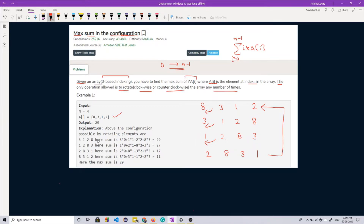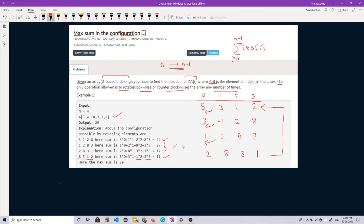We need to maximize the summation of i into a[i] where i varies from 0 to n minus 1, and the array can be rotated in any manner. In the sample case with original array 8, 3, 1, 2, the sum is 8×0 + 3×1 + 1×2 + 2×3 = 11. After one rotation to 3, 1, 2, 8, the sum is 3×0 + 1×1 + 2×2 + 8×3 = 29. The maximum across all rotations is 29.